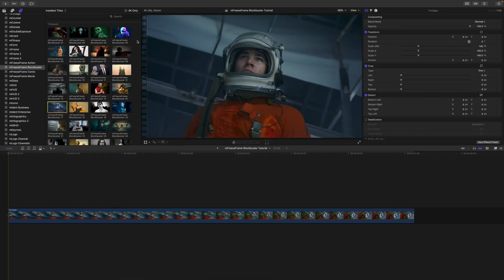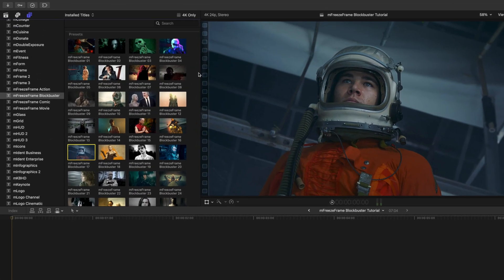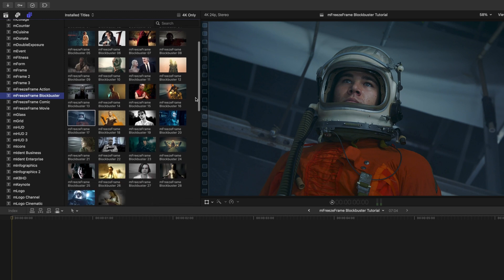Hello, this is George Edmondson with motionvfx.com. Today we're looking at the brand new M Freeze Frame Blockbuster. M Freeze Frame are a number of presets inspired by blockbuster movies. In M Freeze Frame Blockbuster there are 30 presets.